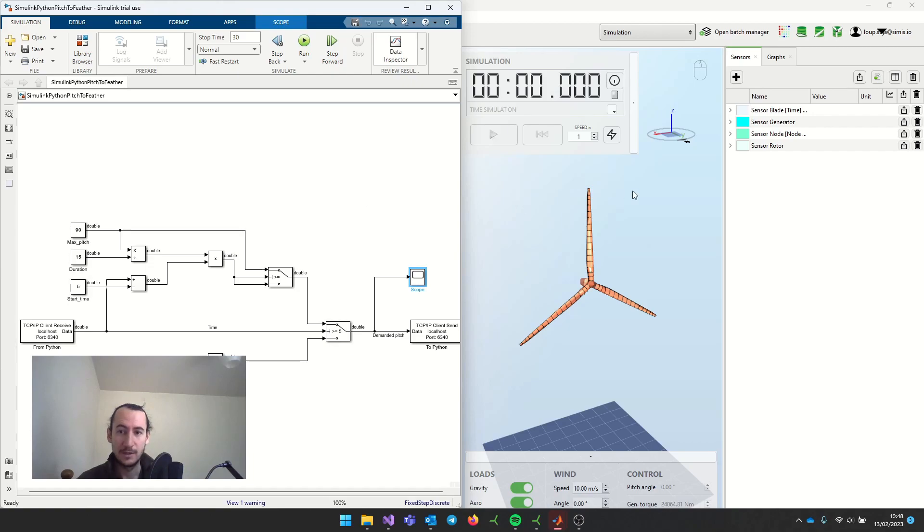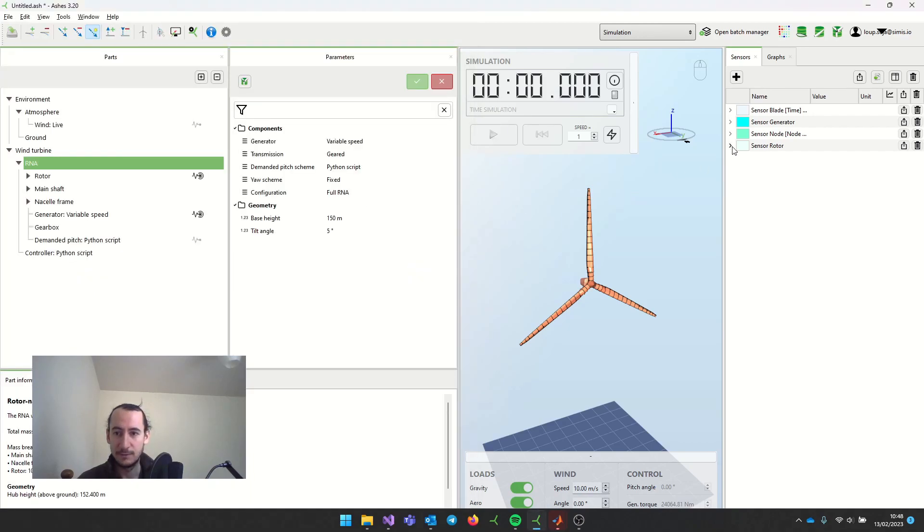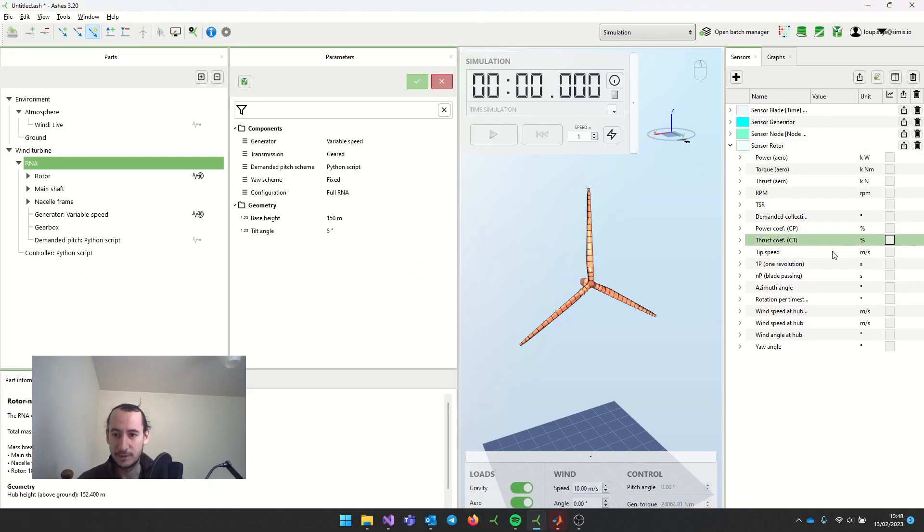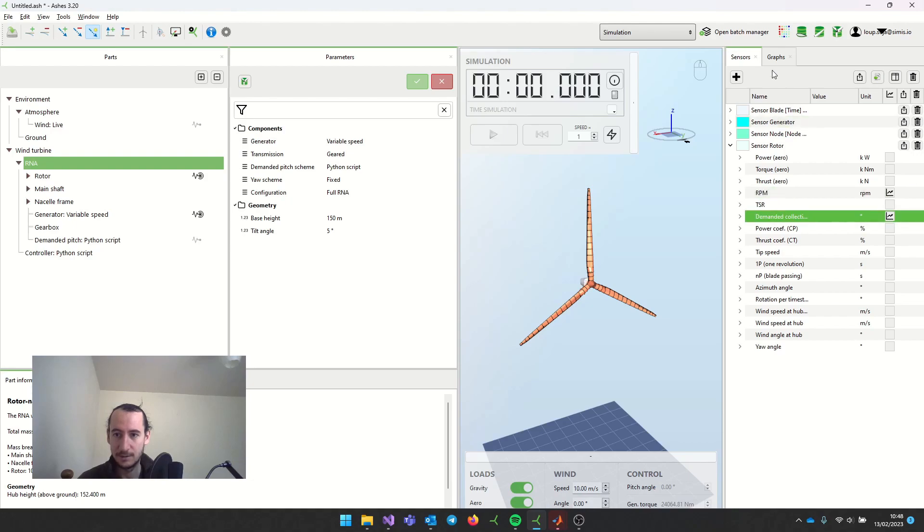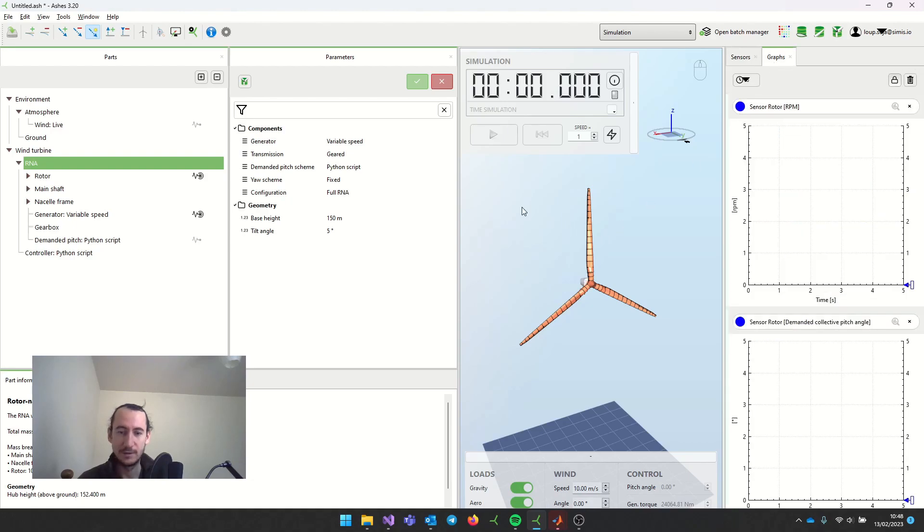Before starting the simulation, I'm just going to plot the RPM and the pitch here, just so that you can see that everything is working fine.